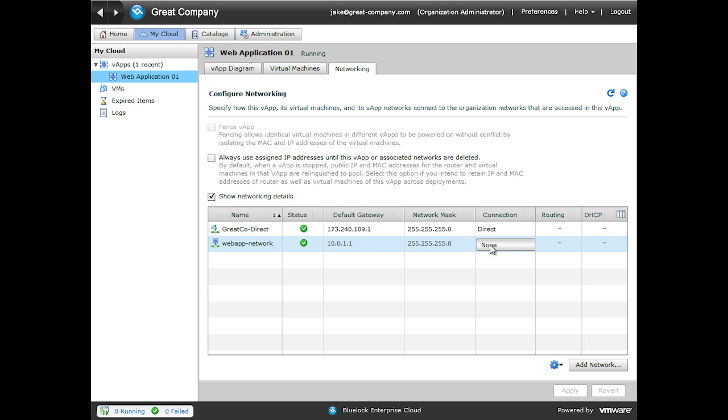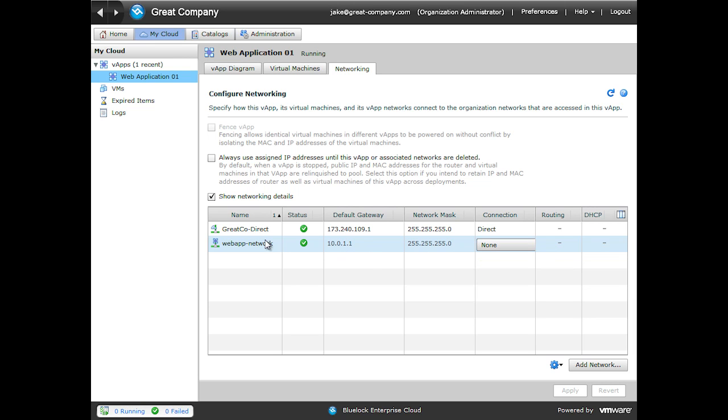And right now it is connected to nothing else. So this means it's an internal network to this web app. The other thing that we still need to do is hook up our virtual machines to this network since they're all still connected to this GreatCode Direct network.